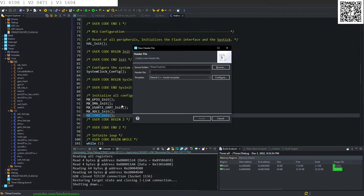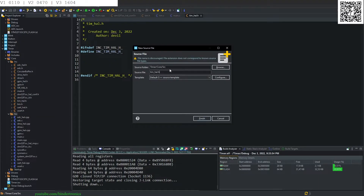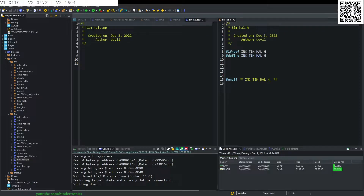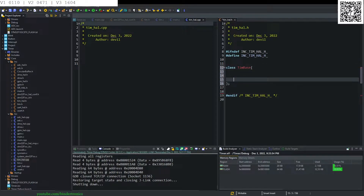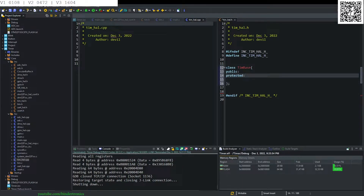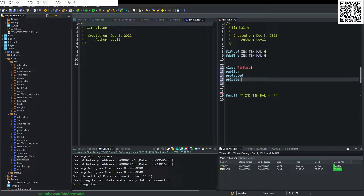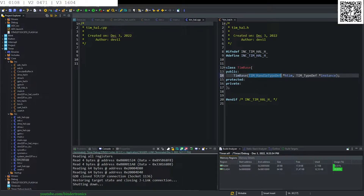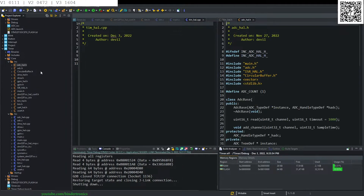Next we create a header file: tim_whole.h. We create a new source .cpp file and move the header file there. We create a class called TimerBase and give it public members, protected members, and private members. This is going to be a fairly basic constructor as per our usual defaults.